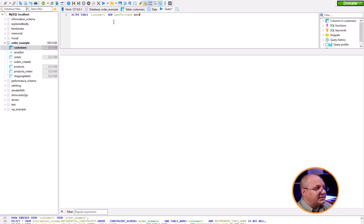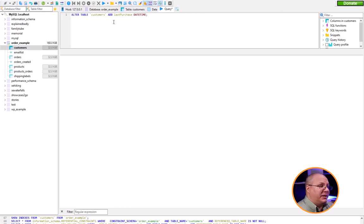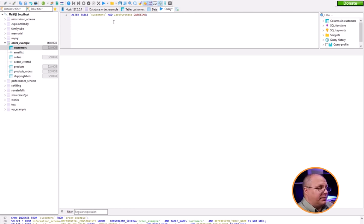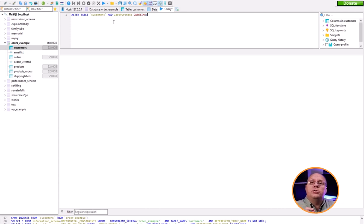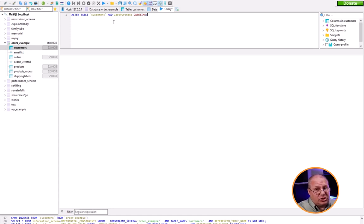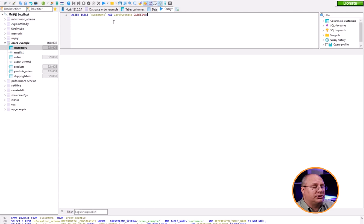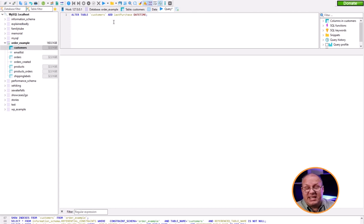You'll notice that datetime is a different color because it's not a SQL keyword, it's a data type. I did not put last_purchase in quotes - you don't have to. It's good to protect ourselves, especially because MySQL ironically lets you use built-in keywords as field names and table names. I never recommend that because it opens you up for problems.